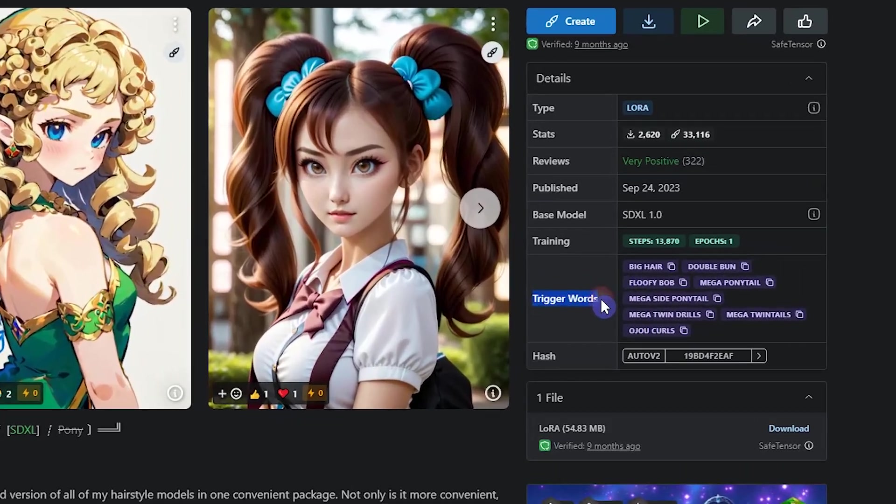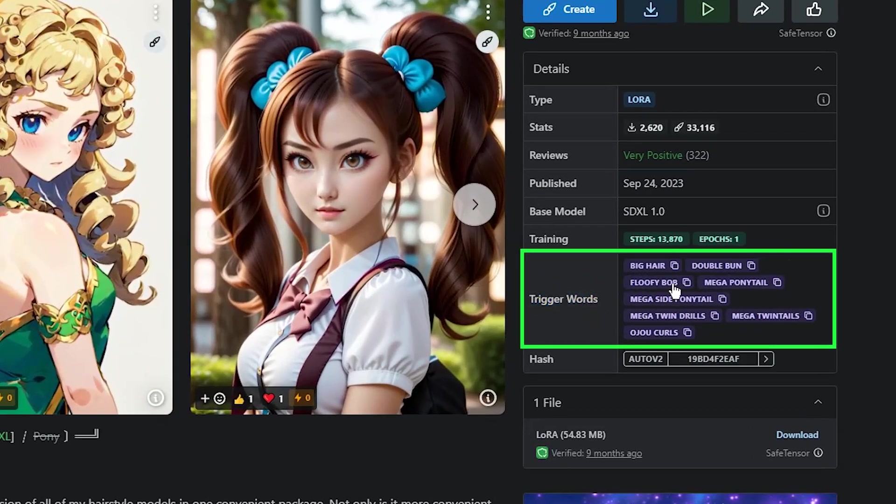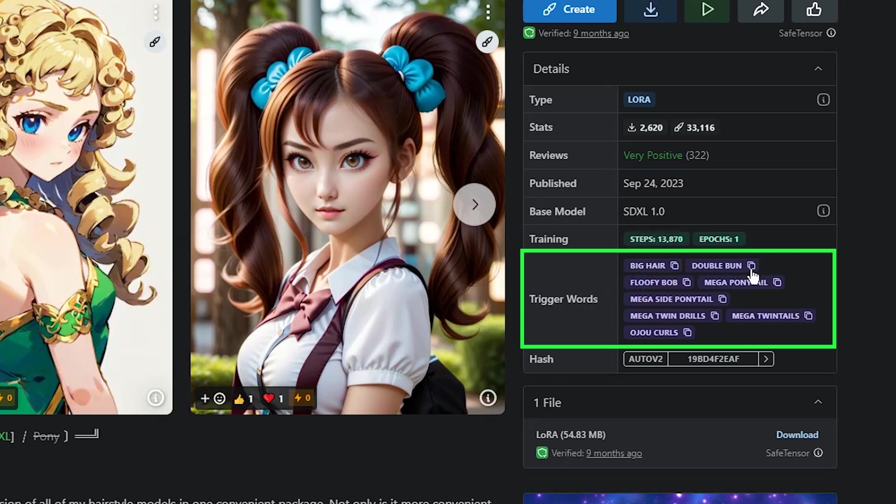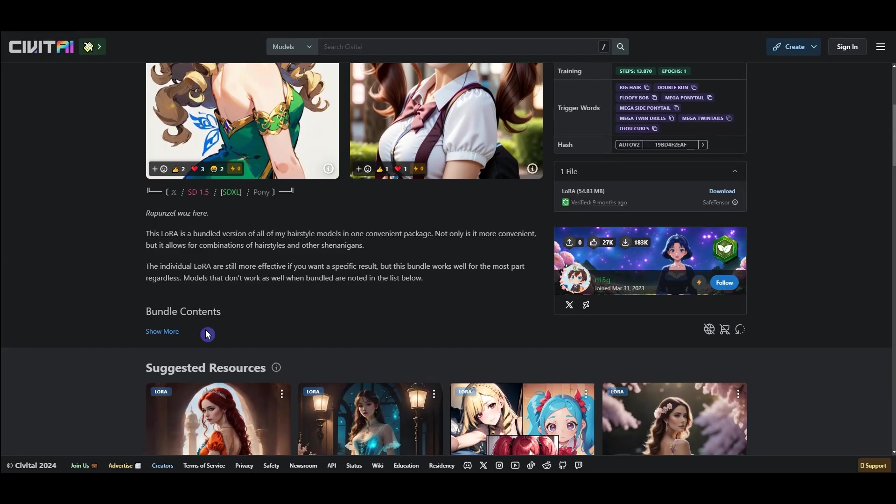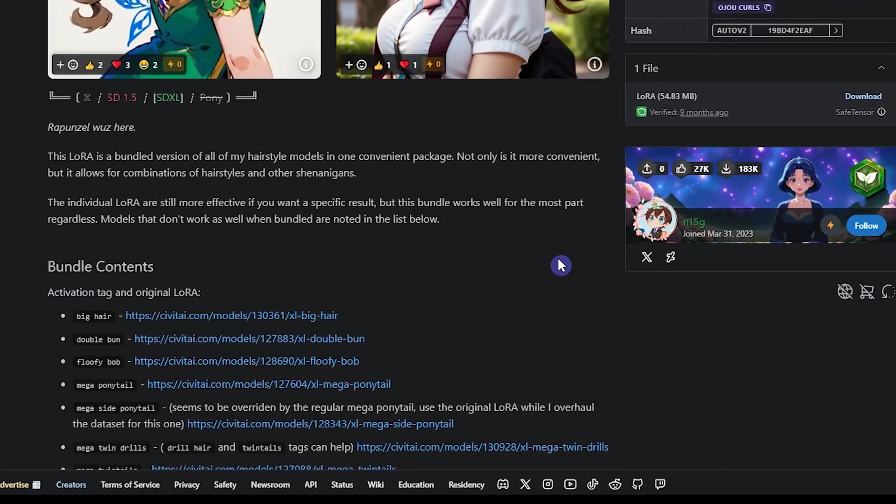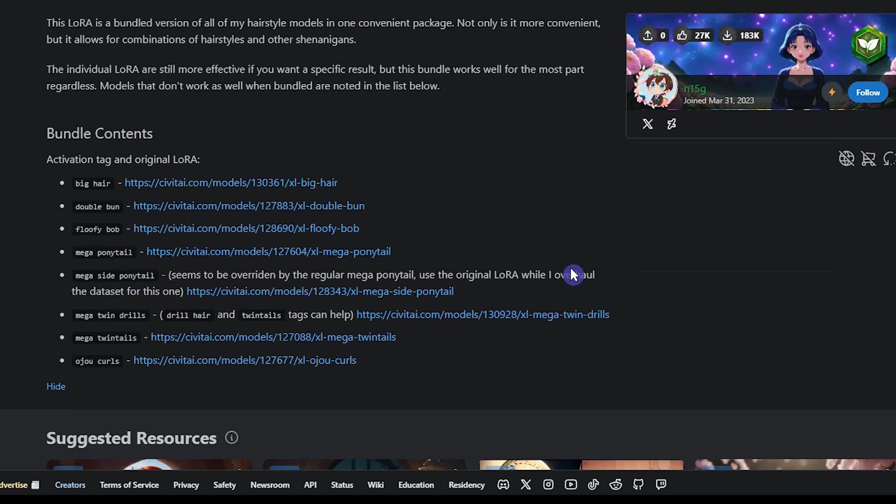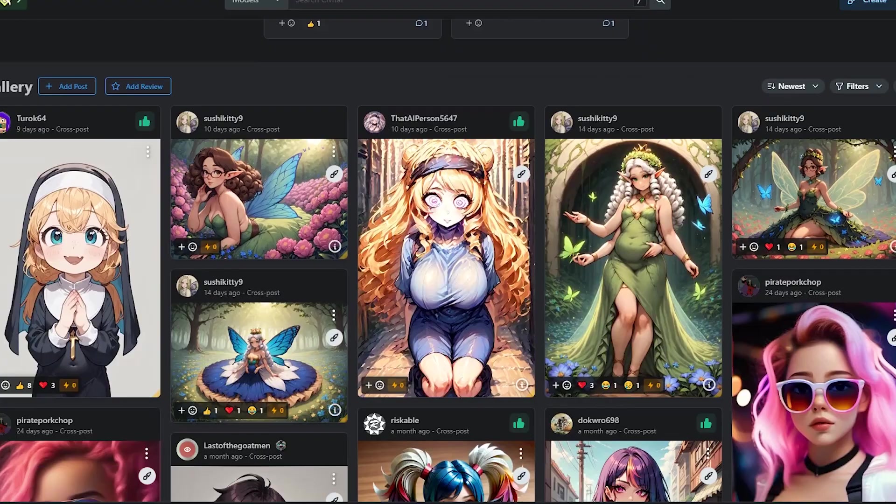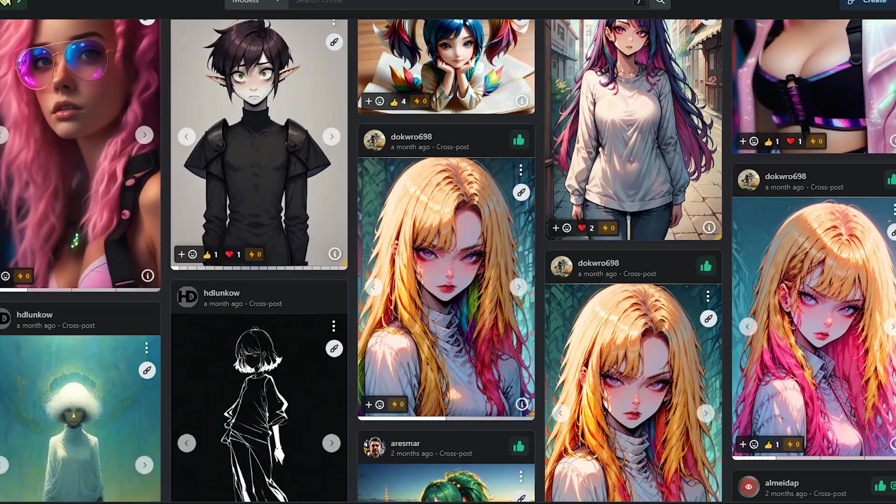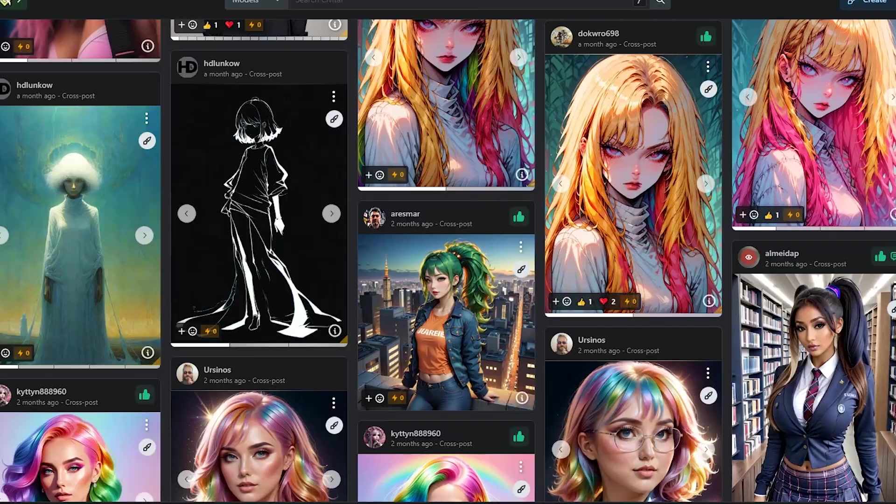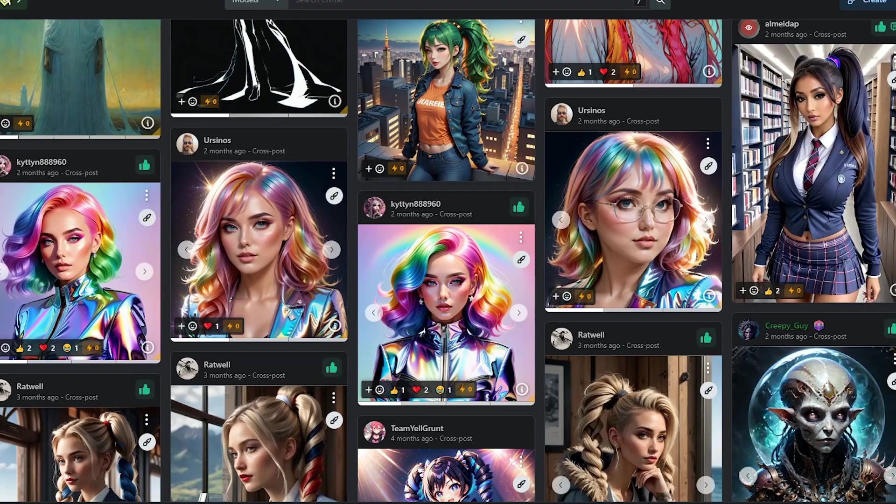You can see some trigger words. When you want to use LoRa, you need to add a trigger word in your prompt. Check out LoRa's description. Sometimes they write the necessary settings for this LoRa. Scroll down and see some images that were created with this LoRa.